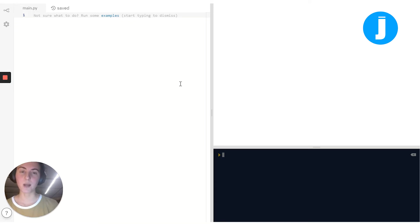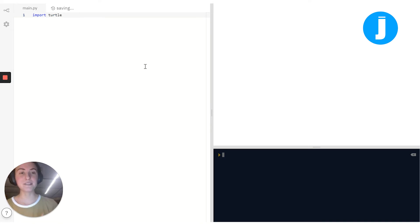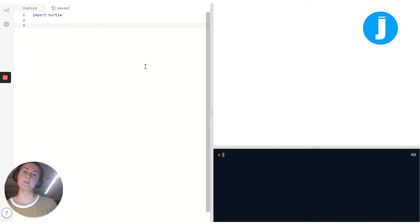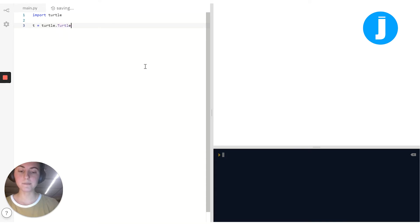The very first thing I need to do is import the Turtle package, because I want to use Python with Turtle. A package in Python is basically a big collection of code that somebody else has written that we can borrow in our own program, so we don't have to create those things from scratch. I'll write 'import turtle'. Then I'm going to create a variable to store my turtle — I'll call mine T and set it equal to turtle.Turtle() to create my Turtle object.